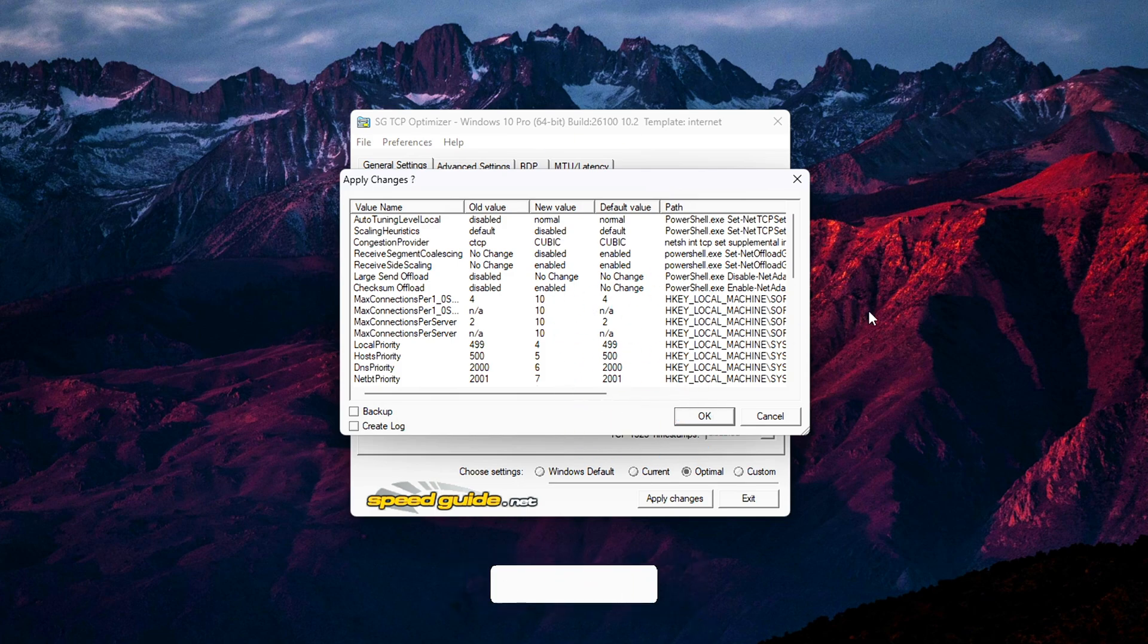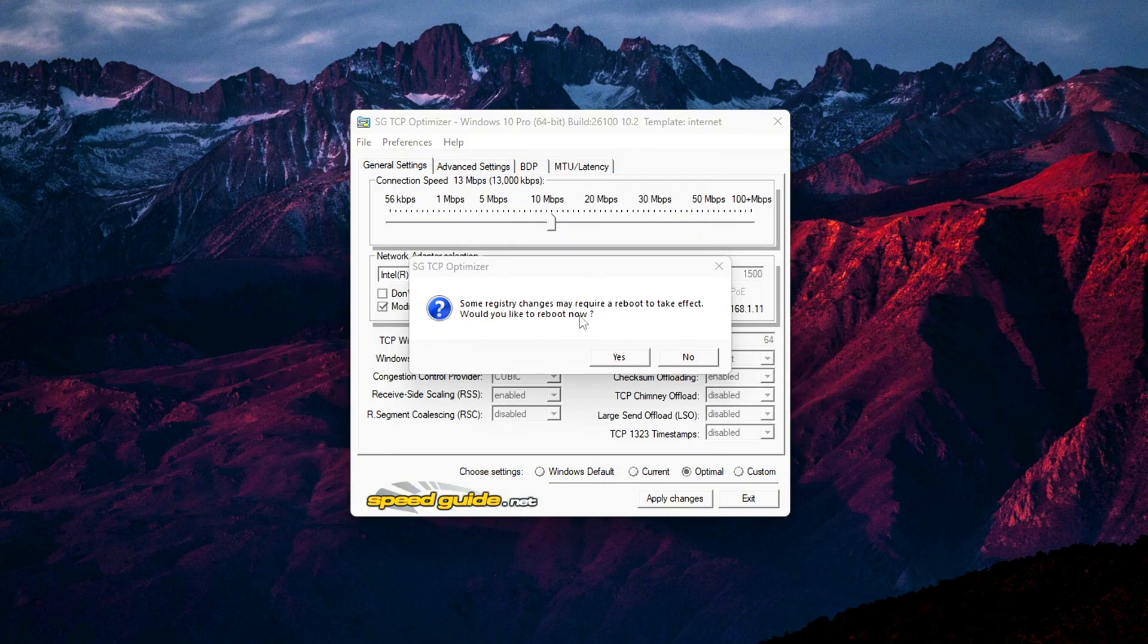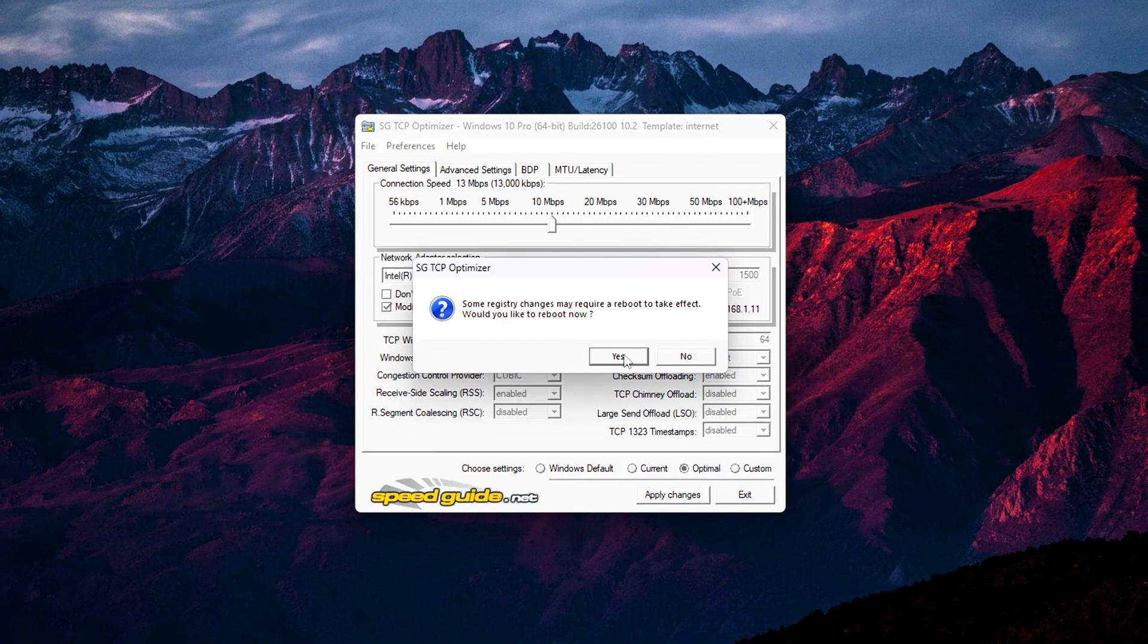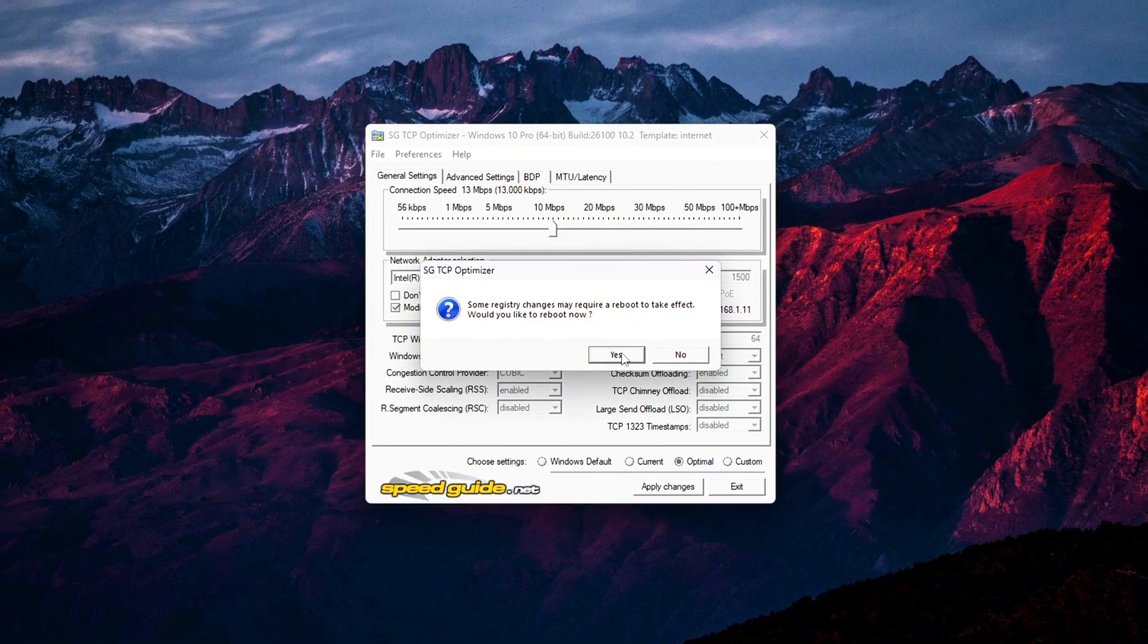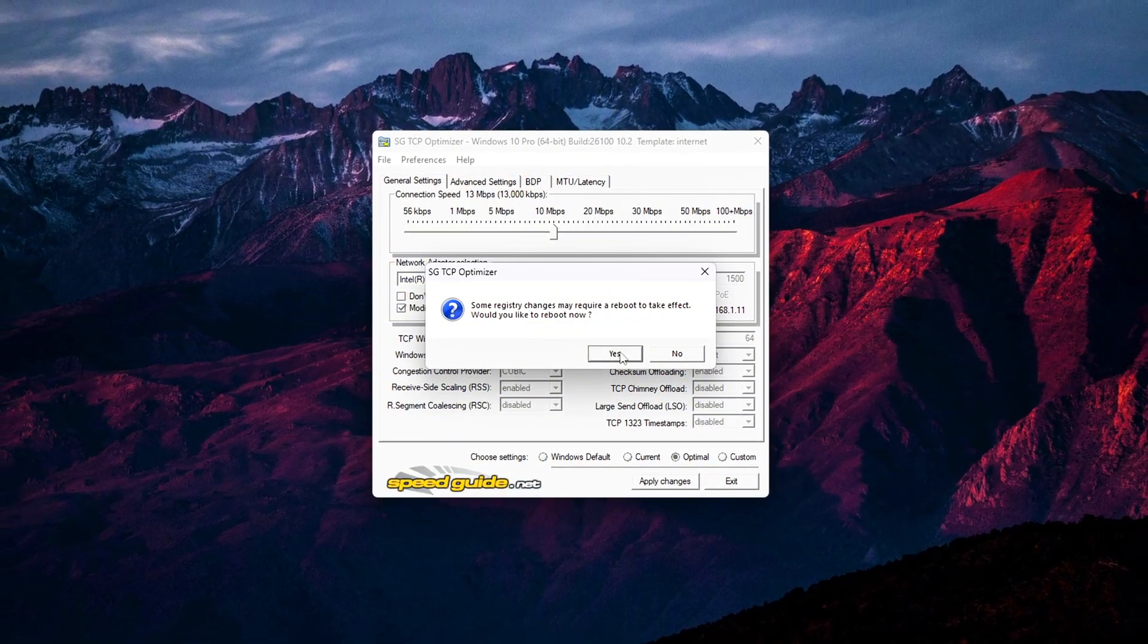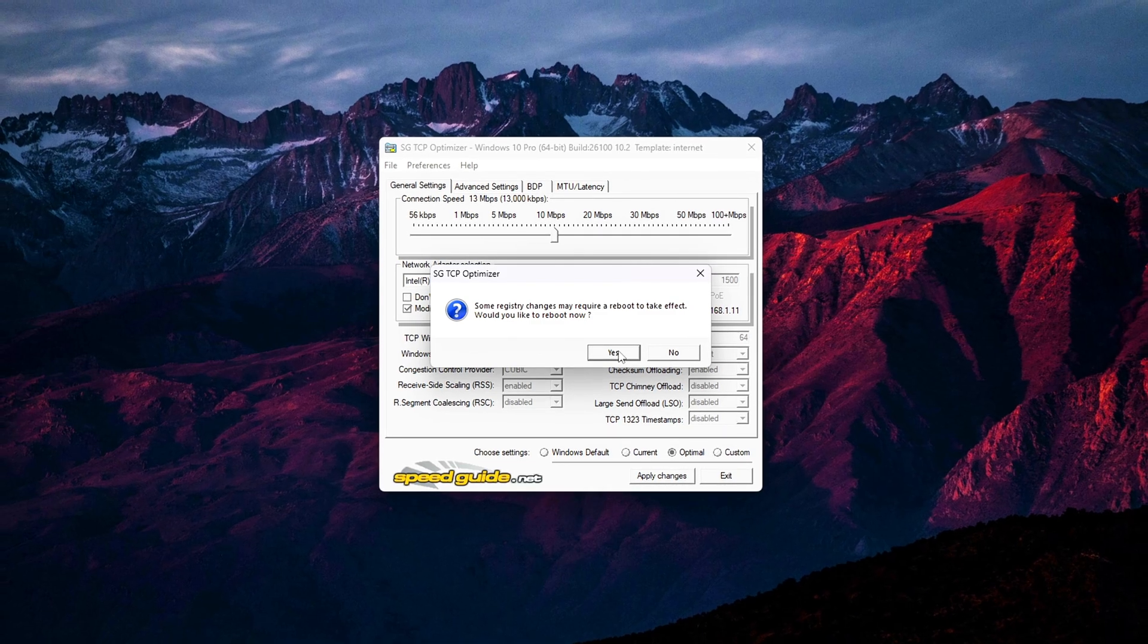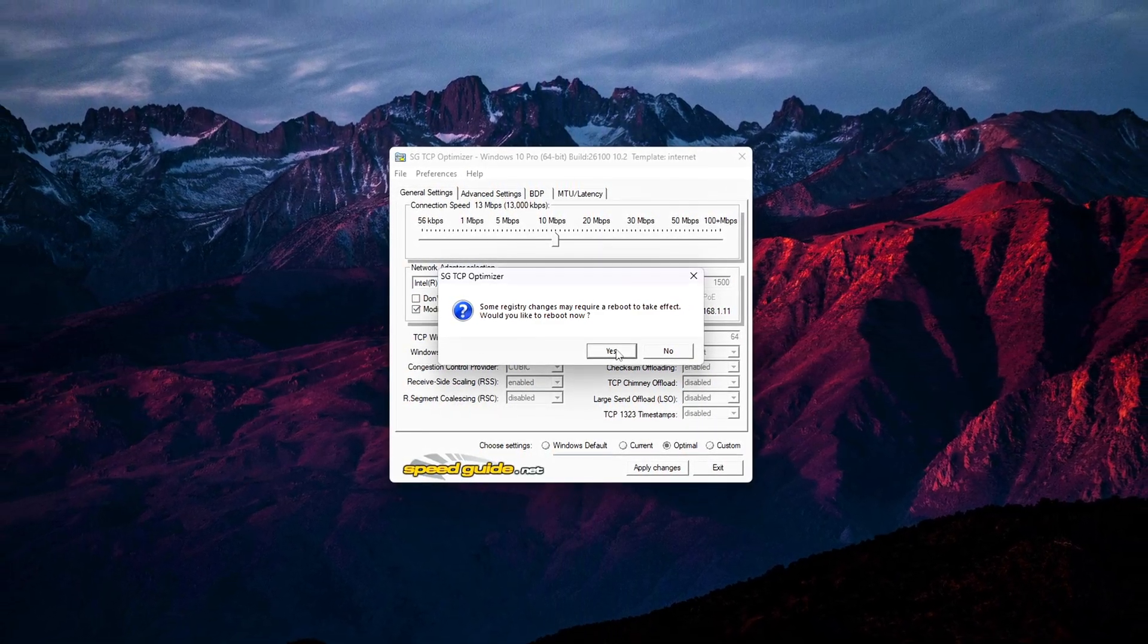Go ahead and click OK to confirm and begin applying the tweaks. The app will take a few seconds to write those values into the system registry and network settings. Once it's done, you'll see a prompt asking if you want to reboot your PC now.